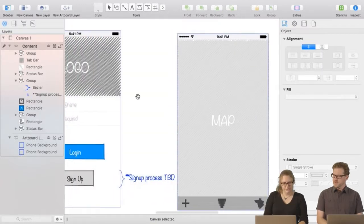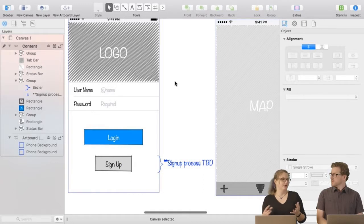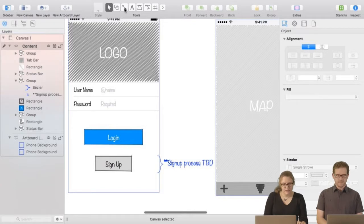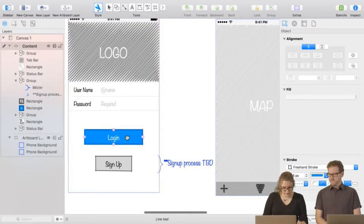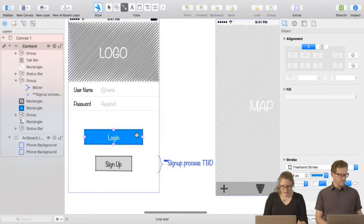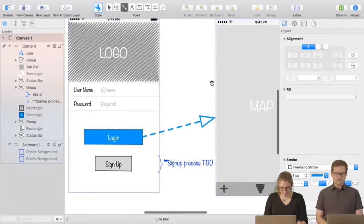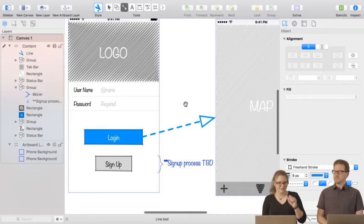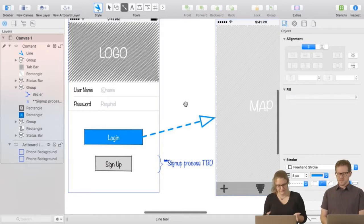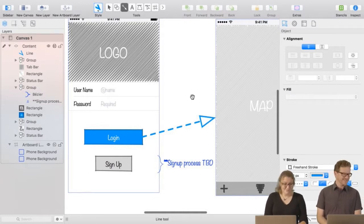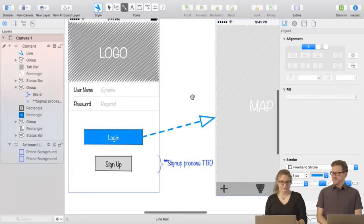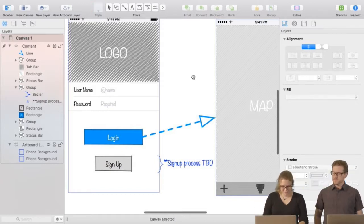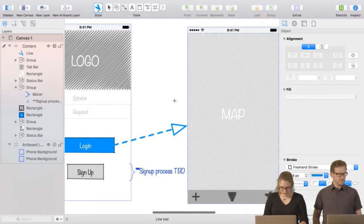Because this is a user flow and I want to demonstrate to the team how someone moves through the app, I'm going to grab my line tool and connect that button to the next artboard — saying 'if you click this, this is where you go.' I happen to like this big chunky one when working in the sketchy whiteboard style — it's easy to see how you move through the app without getting caught up in colors and details.